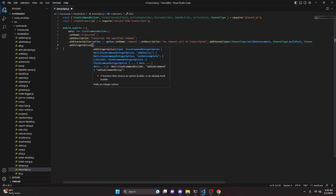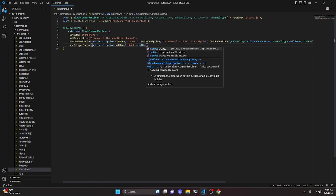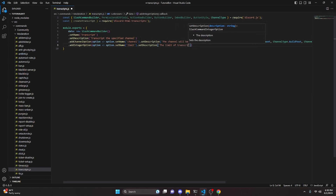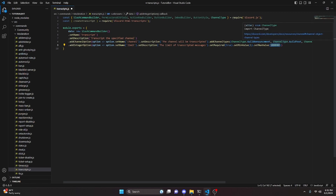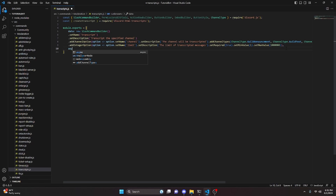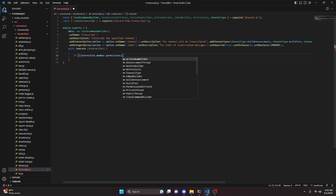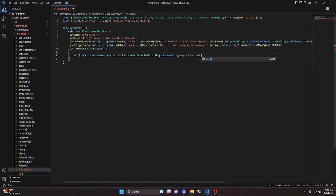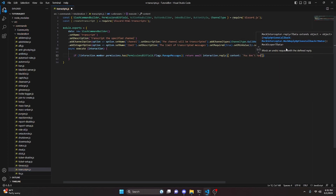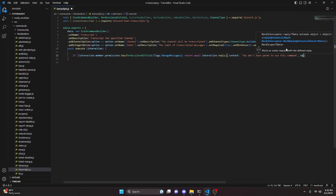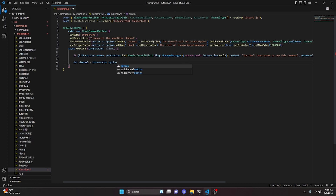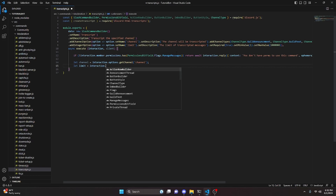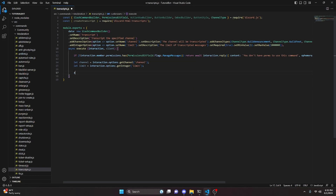We then add an integer option with setName 'limit', a description of 'The limit of transcripted messages', setRequired true, a min value of 1, and a max value of one million so you can transcript up to one million messages. Then we define our async execute function, get our interaction, and check if the user lacks ManageMessages permission — if so, we return an ephemeral reply saying 'You don't have perms to use this command.' We also define client, then set let channel equals interaction.options.getChannel('channel') and let limit equals interaction.options.getInteger('limit').